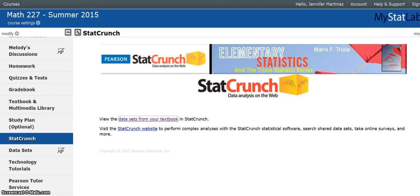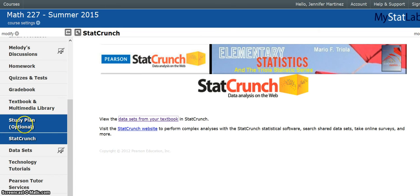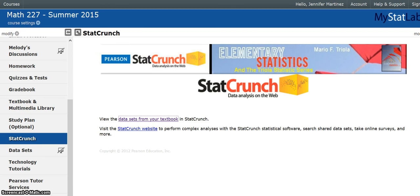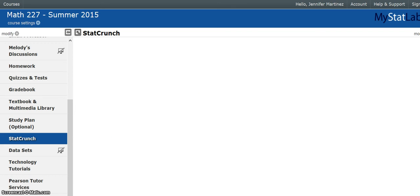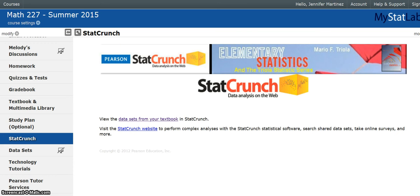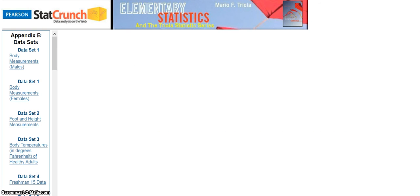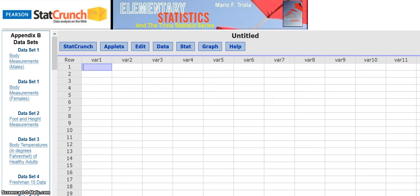You go into the left side choices here. You click on StatCrunch, like that. And this comes up. And you click right here, data sets from your textbook, because that's where that age data of Oscar winners is.